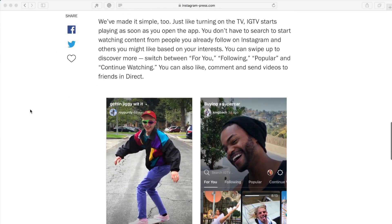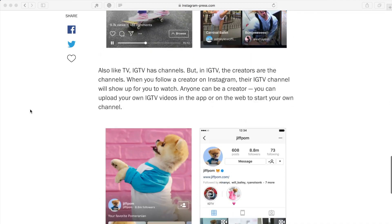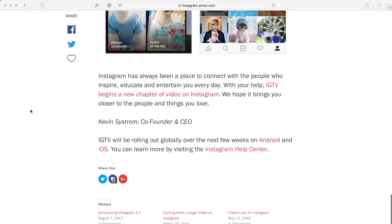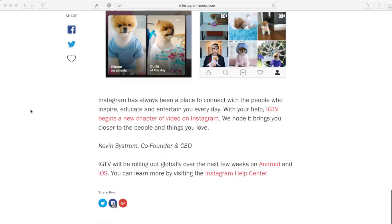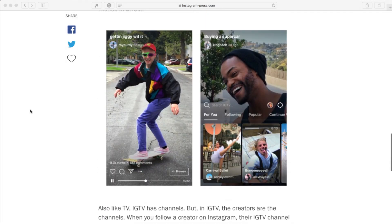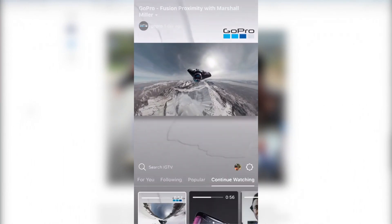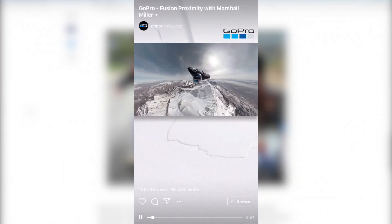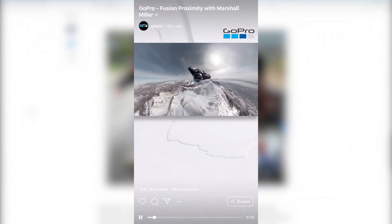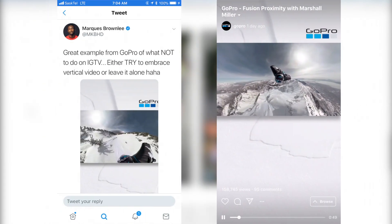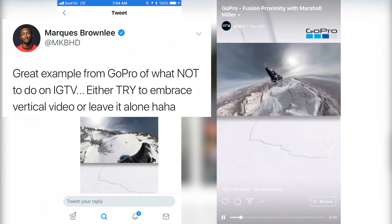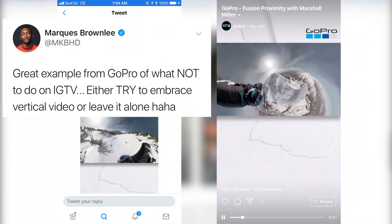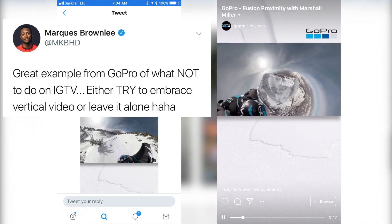Unlike YouTube, Instagram is a mobile only platform, so naturally its main focus is vertical video. If you just take your YouTube video and upload it to Instagram TV, and I'll quote MKBHD, it's a great example from GoPro of what not to do on IGTV.